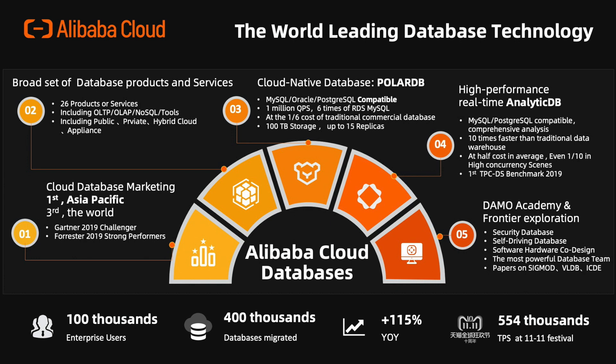We have a broad set of 26 database products and services worldwide including OLTP, OLAP, NoSQL, multi-model databases and tools. These products and services can also be delivered through public cloud, private or hybrid cloud. Some products are in appliance.